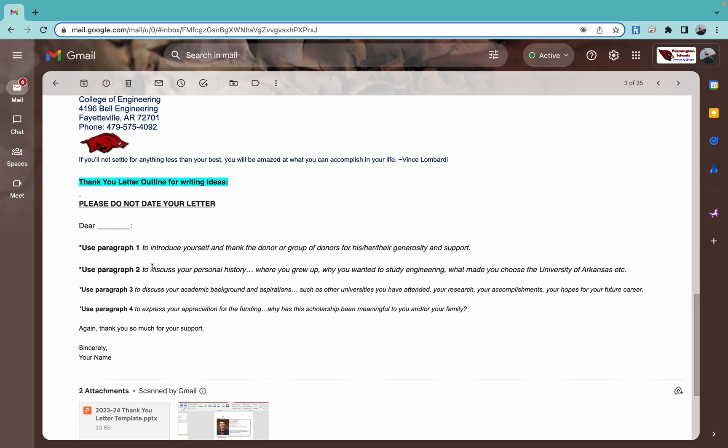Here are some helpful things for writing. Use that first paragraph. Introduce yourself. Thank the donor for their generosity, for their support. I received some scholarships like this in college. It was a big deal. And then we are going to go to the second paragraph. Talk about our personal history. You know, where we grew up. Why we want to study engineering. Why you came to the U of A. All those things about, you know, what makes you want to be doing what you're doing.